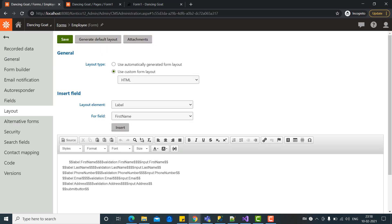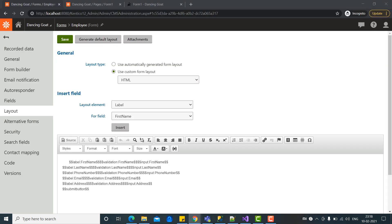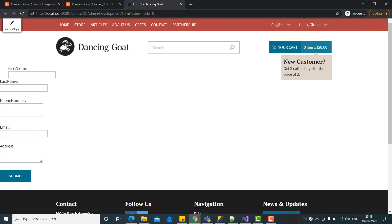So to cut short, for this video we will only cover the custom layout part. I'll create another video in which I will be demonstrating to prevent duplicate entries in the forms. For example, if you are a customer and you are making a similar entry, right now there is no validation to prevent the duplicate entries.